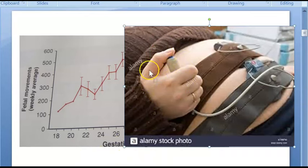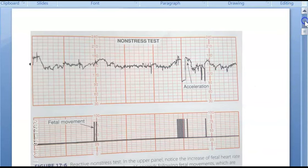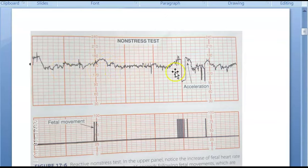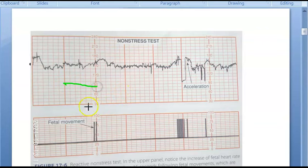Every time the mother perceives fetal movement she presses the button. If she presses at the wrong time you'd be expecting an acceleration that may not be there, which is why you focus on the score — checking the heart rate for two accelerations of the required change within the required duration. In 20 to 40 minutes, looking at the trace, each small box is about 10 seconds, so 6 boxes make one minute.